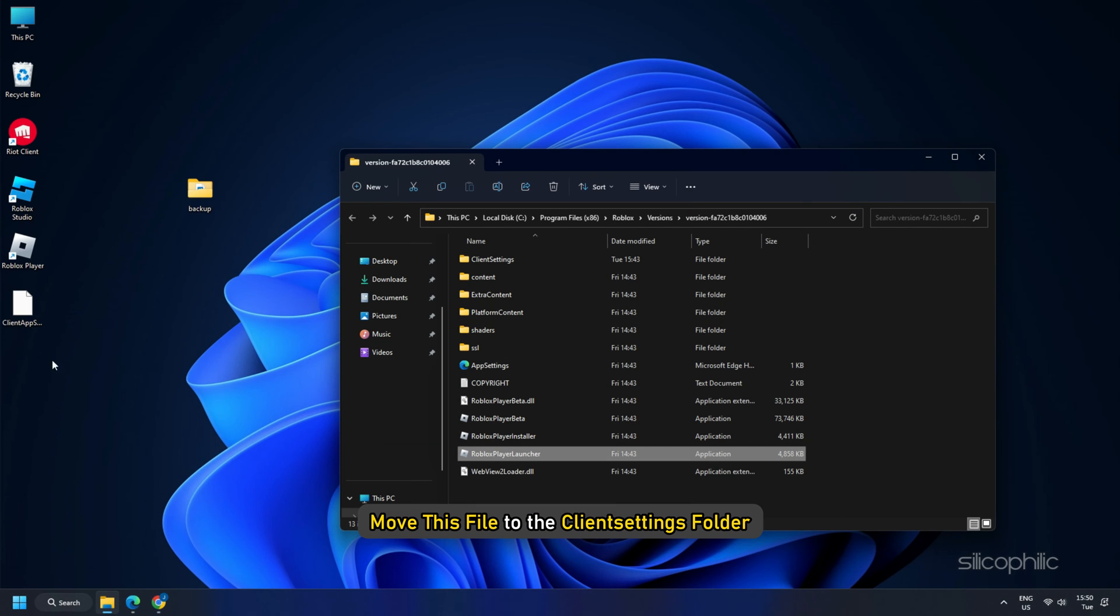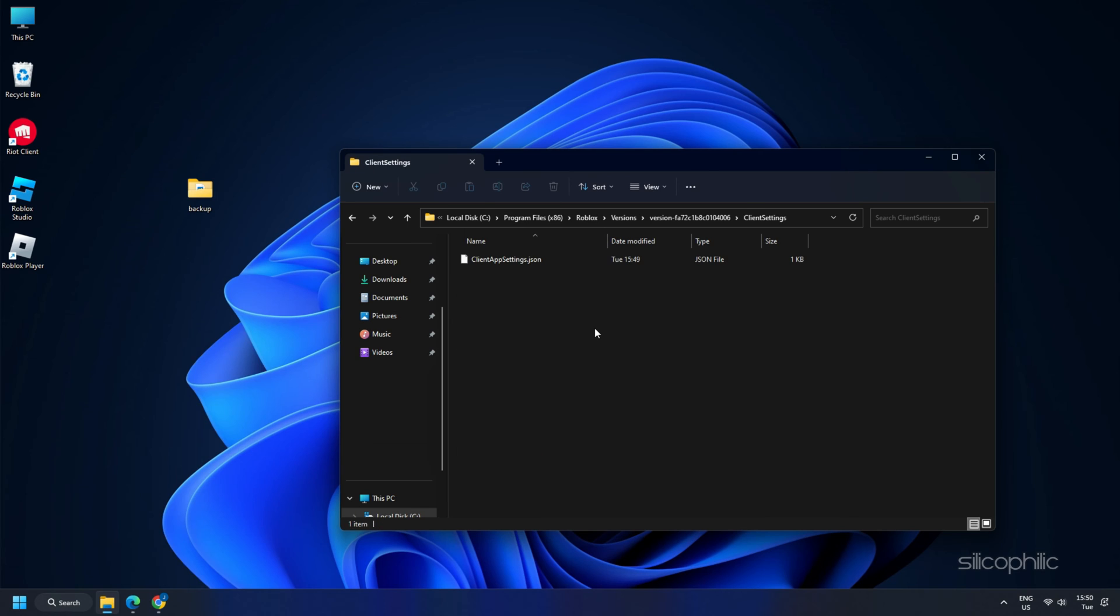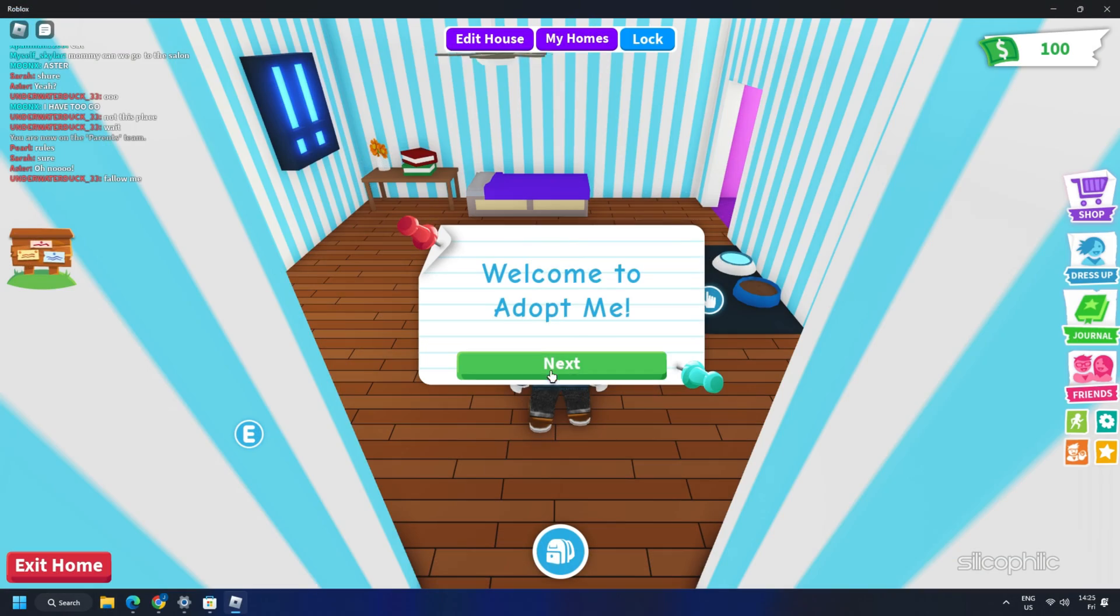Now move this file to the Client Settings folder. This will prevent Roblox from automatically downloading the textures. Now run the game.